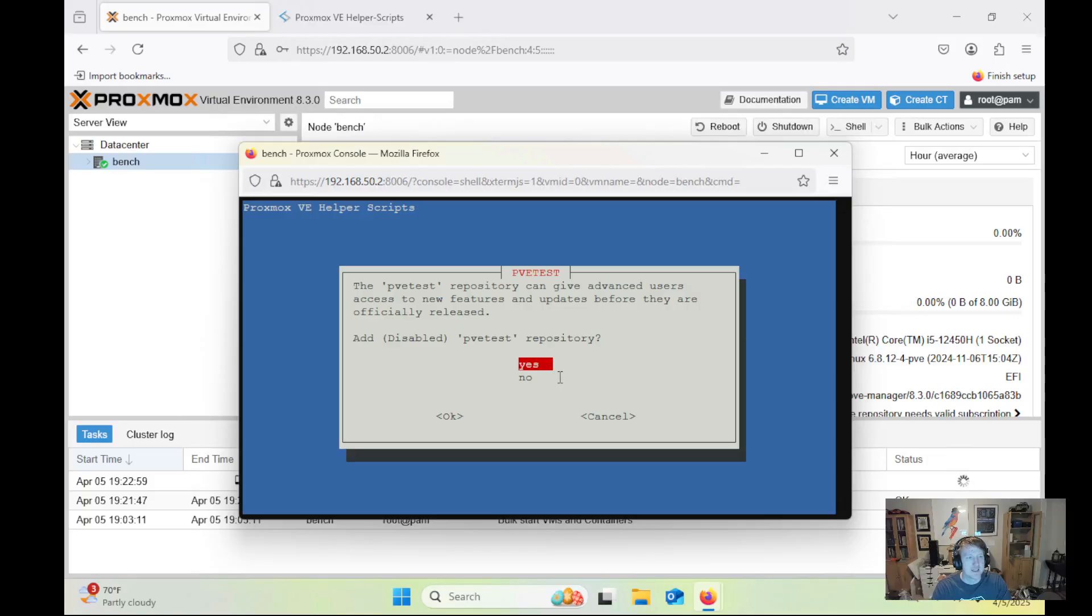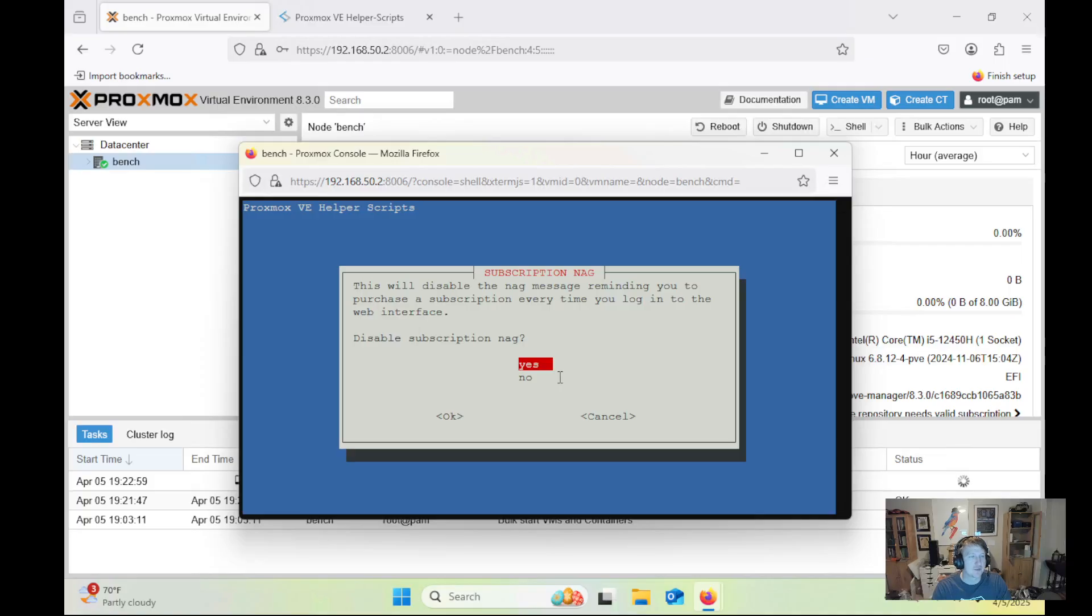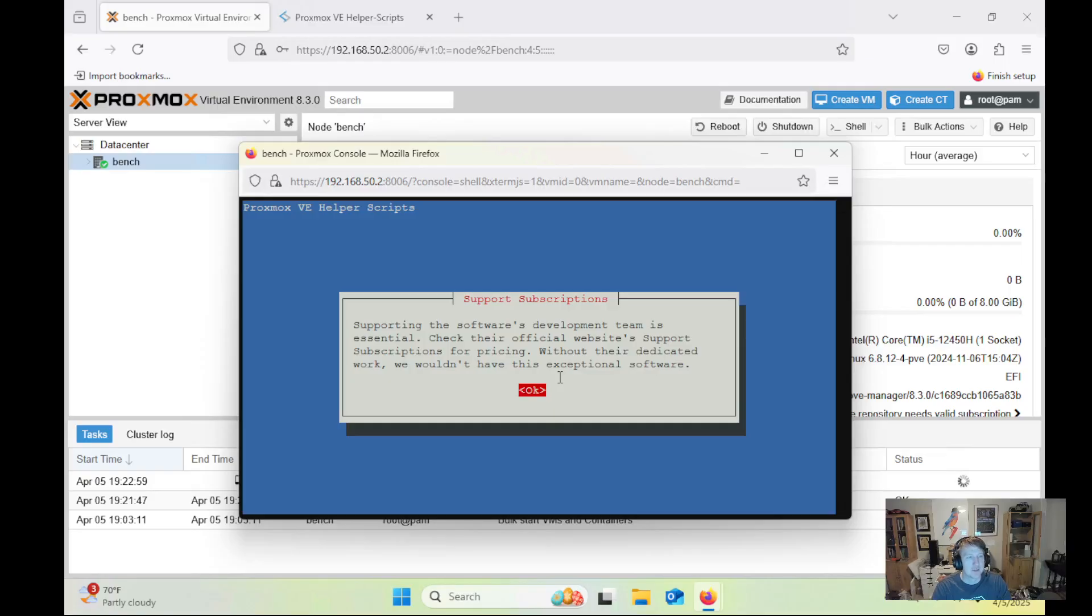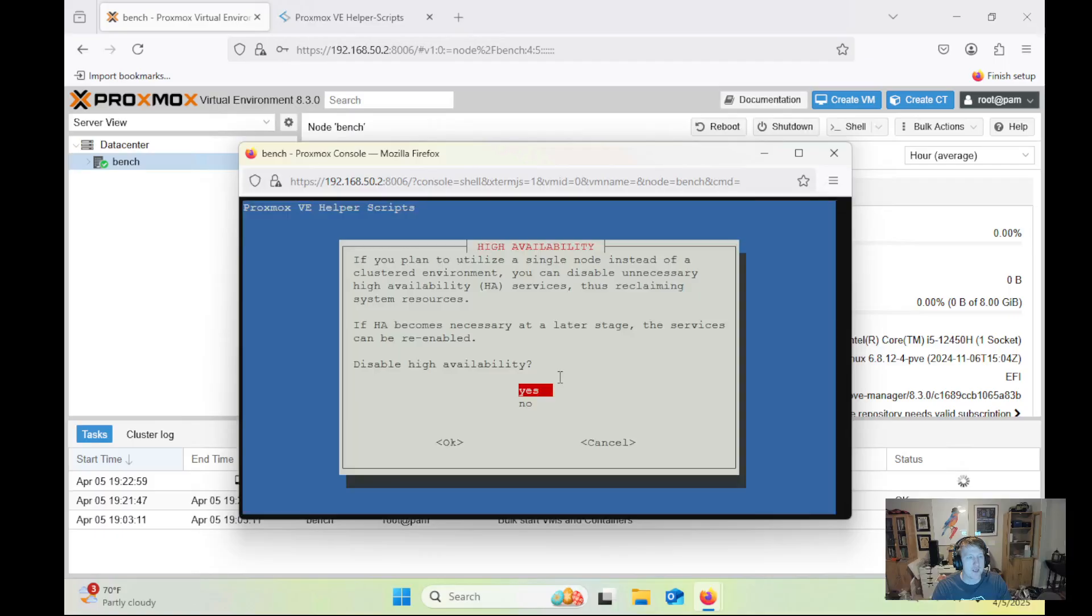Disable PVE test inventory? Yes. Disable subscription nag? Yes. And of course, this is great free software, so if you can, support the development team as best you can. I'm going to go ahead and click OK.